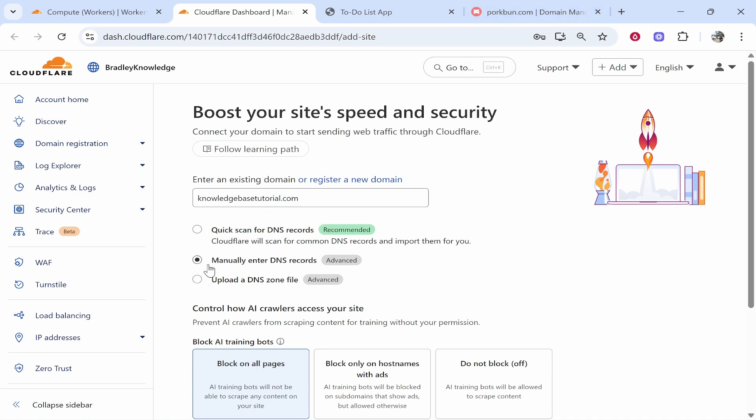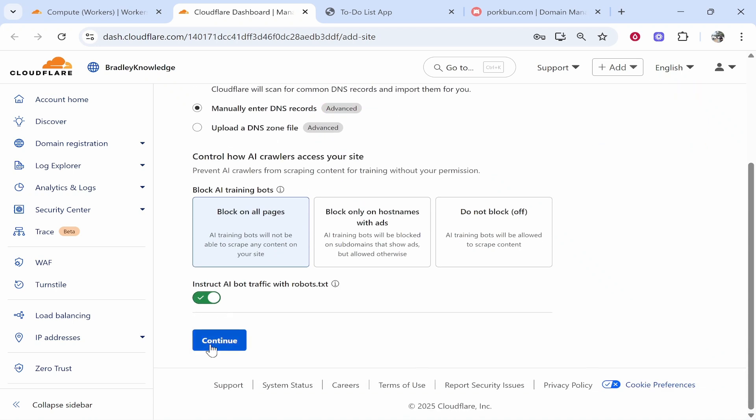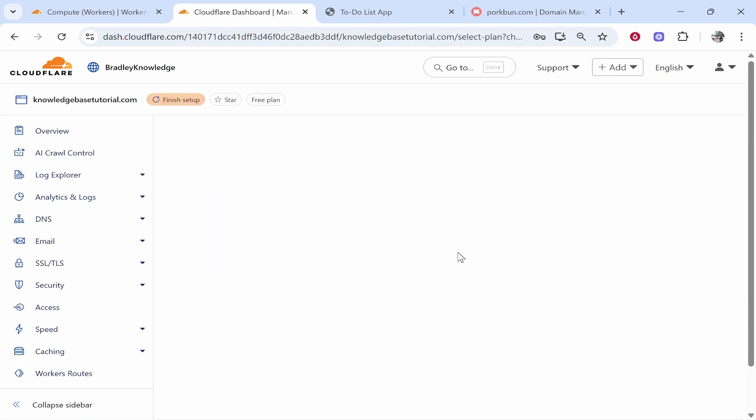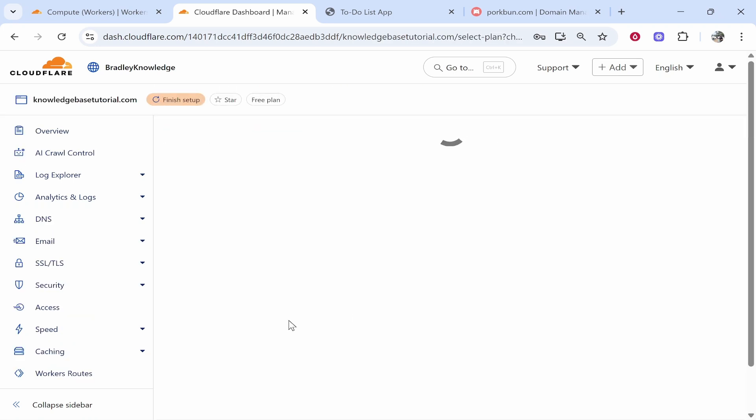We'll enter them in Cloudflare. We'll do it all on one page so it's much easier. So enter your domain, click manually enter DNS records, then click continue. Then you're going to need to choose a plan once it loads. So I'm going to choose here the free plan. We'll click select plan. You can choose whatever plan you need and then it will take you to the next step where we need to add two CNAME records.